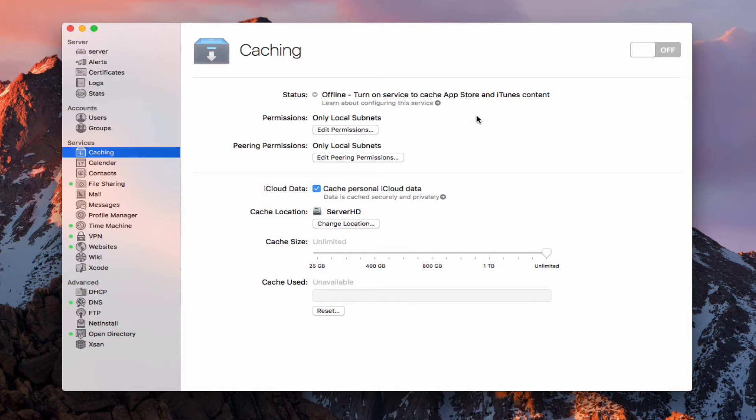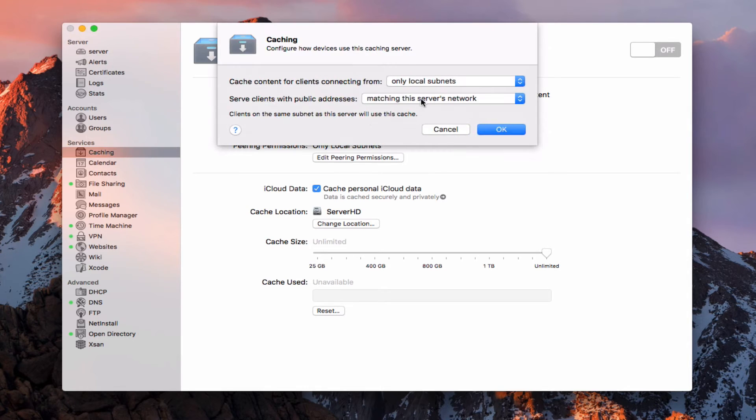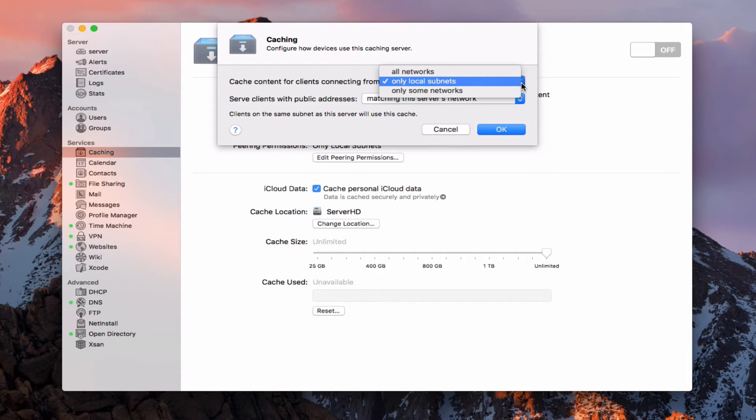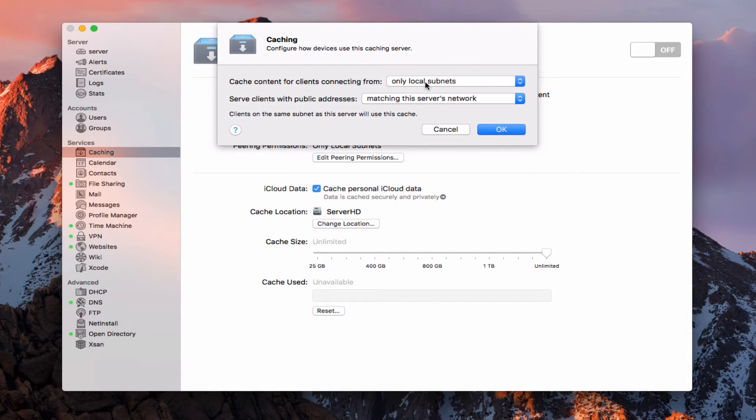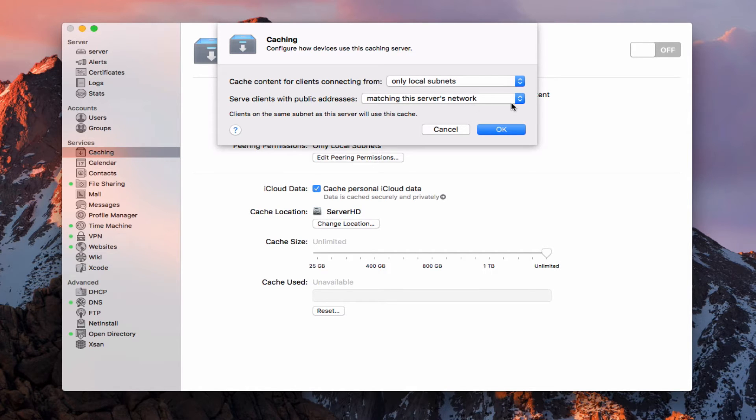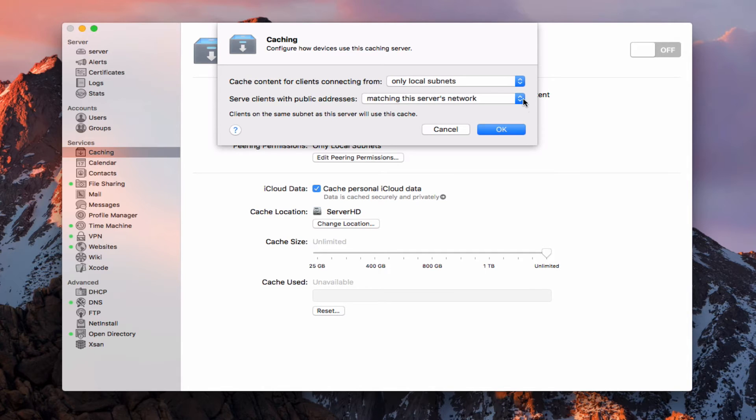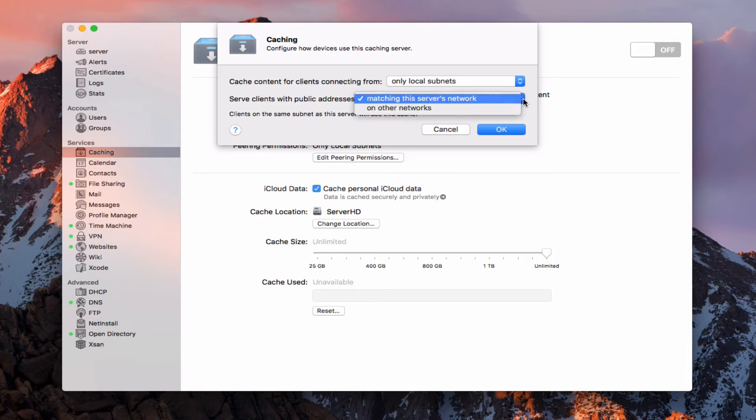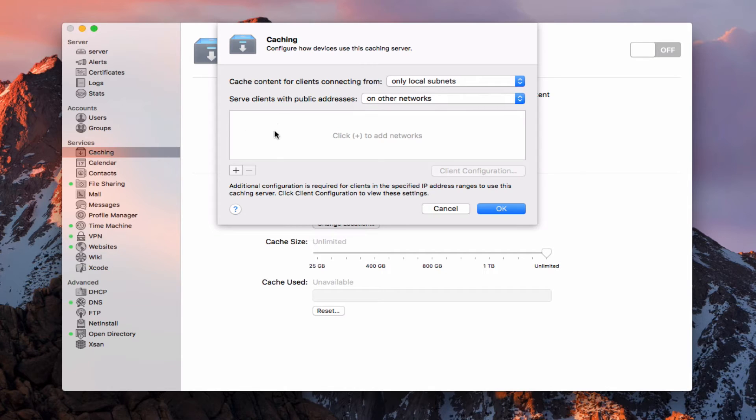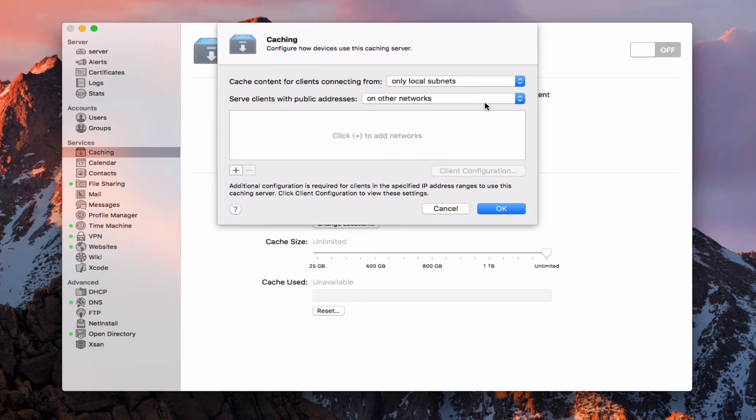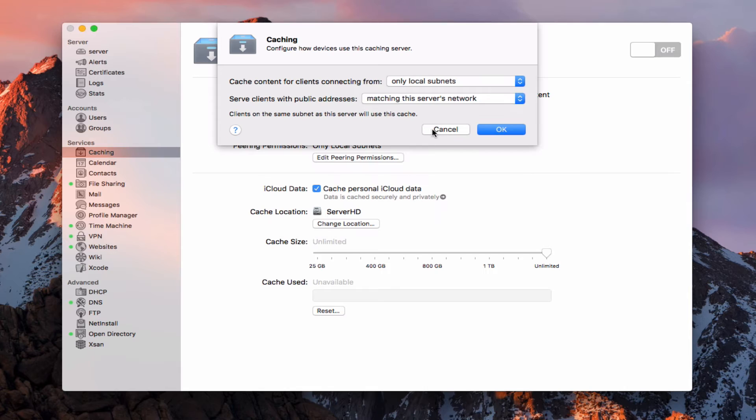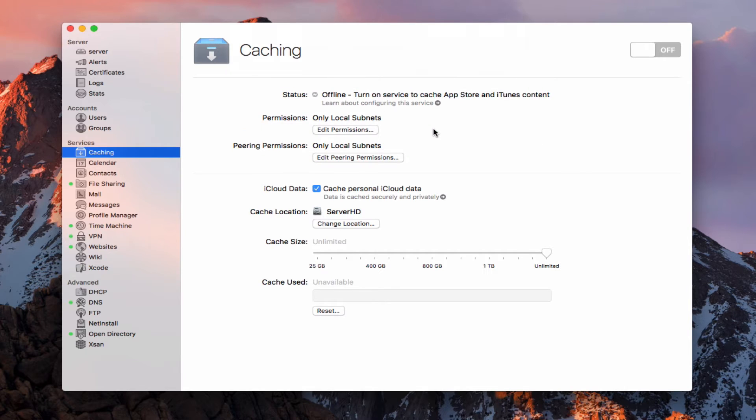So let's talk about the different settings here. First of all, we've got the standard permissions setting right here where we can edit the permissions. We can cache content for only local subnets, all networks, or only some networks. I'm going to leave this at local subnet because this is for my local users, not anywhere else. And then I can serve clients with public addresses matching this server's network or on other networks. That would be on other networks if I wanted to have access to multiple networks. Maybe you are in a situation with a business where you've got more than one network running. Well, then you would put on other networks just like this, and then you would add those networks in there so that they're configured so that everybody knows which networks will be accessing this particular caching server.